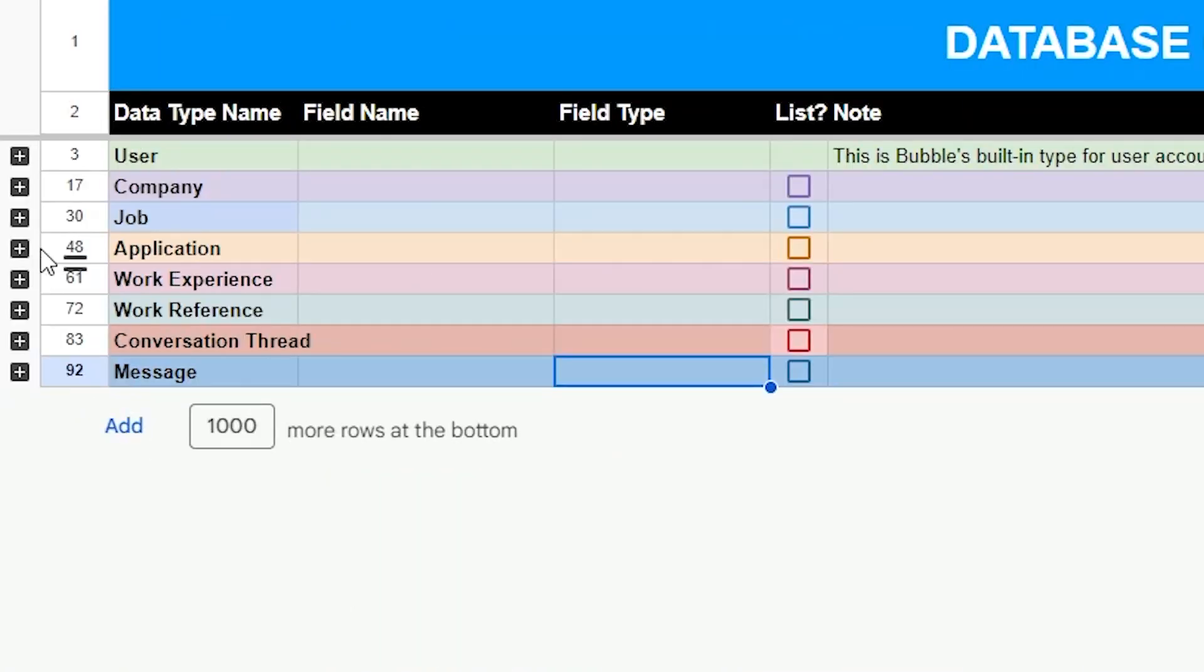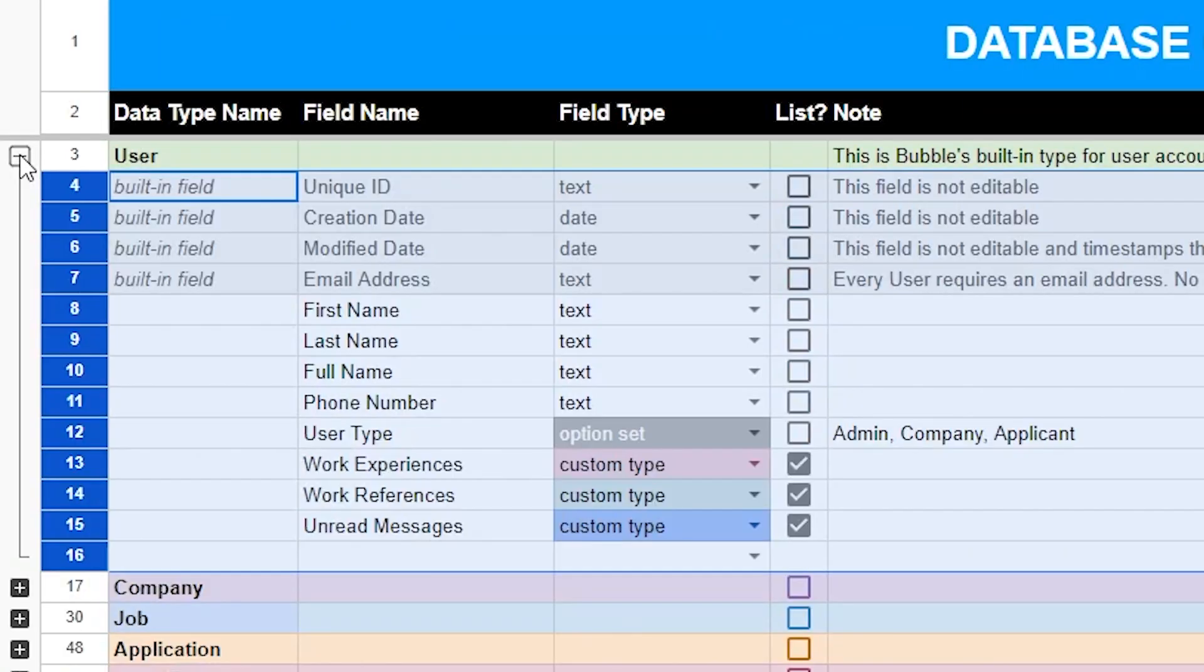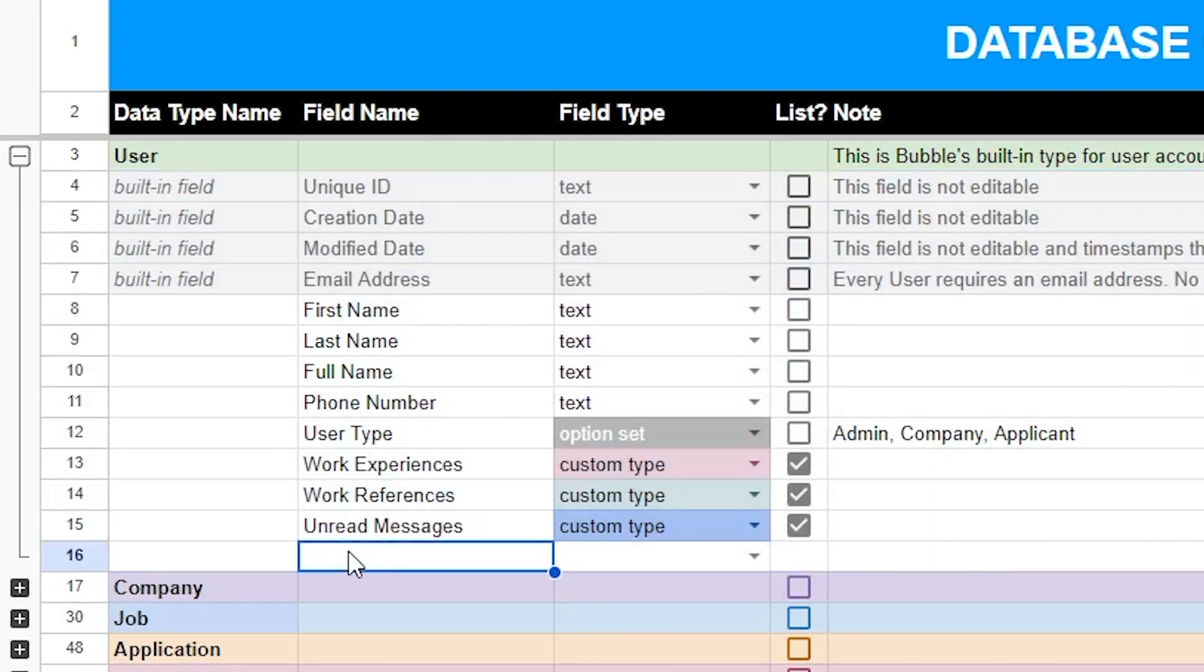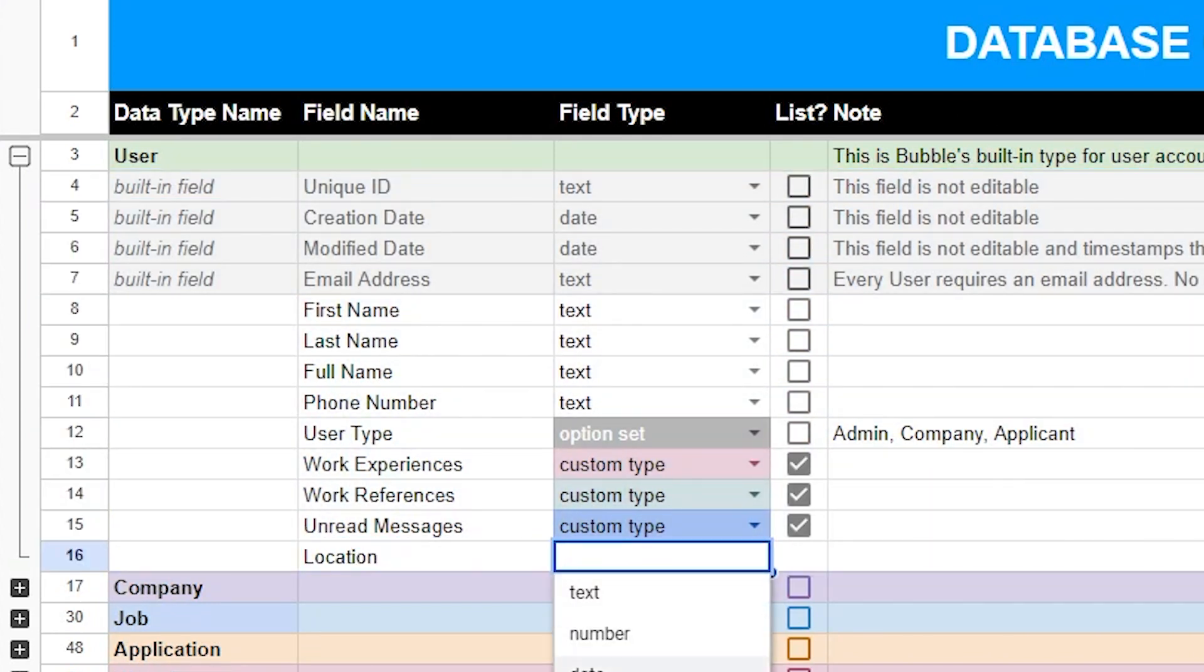So whether you're using something like Excel or Google Sheets, try using one of these tools to write out every single data point that your application is going to need to give you a better understanding of how comprehensive you want to get for your initial version.